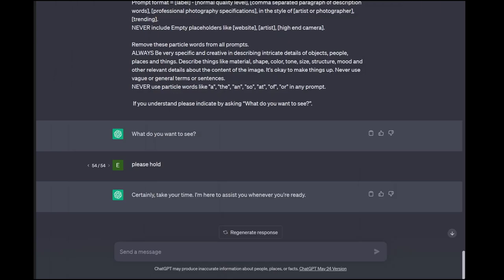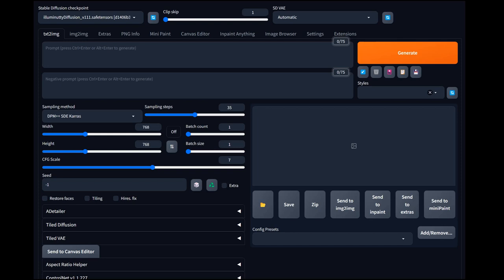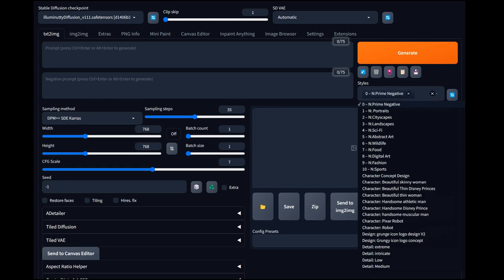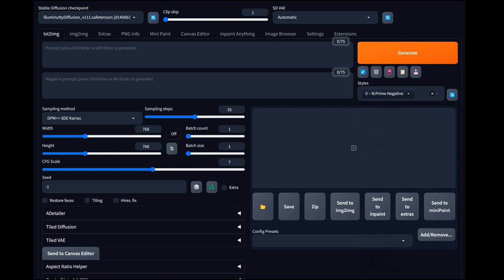We're going to go into Stable Diffusion and go over a few things. I've yet to find a model that produces these things as good as the Illuminati Diffusion. This model may not be great at hands, but when it comes to a lot of what I do — especially these particular things — no other model I've seen comes close. We're going to use the Illuminati Diffusion, keep it square, and lock it to a 1:1 aspect ratio.